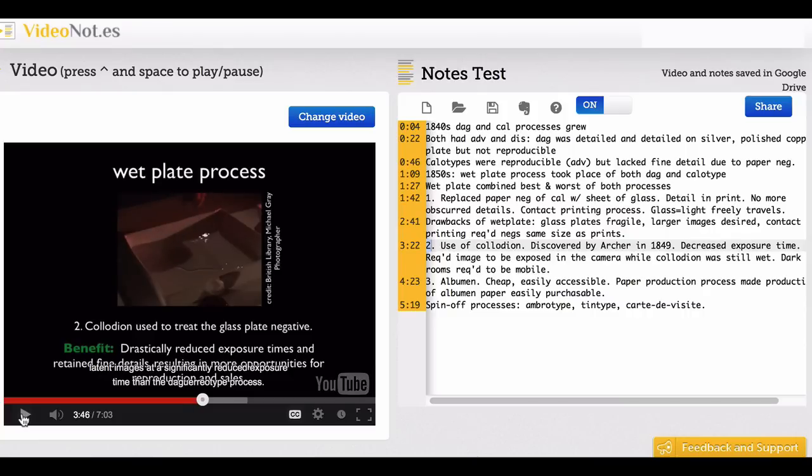You can review the content very easily by looping right back into the video just by clicking on the timestamp.